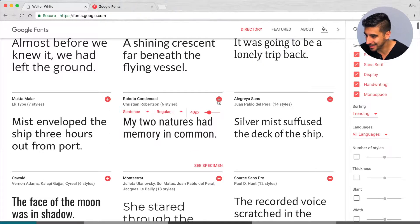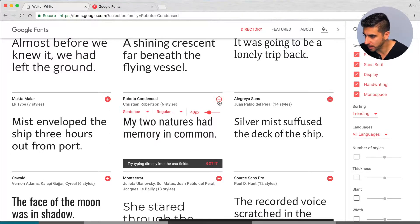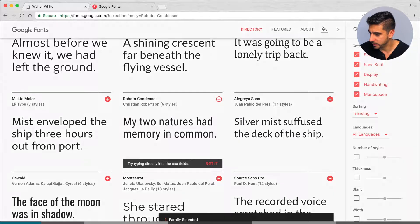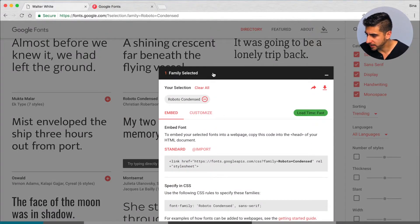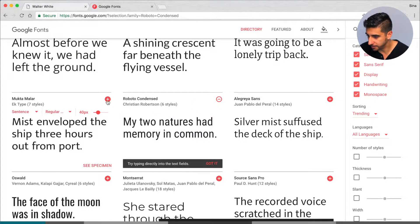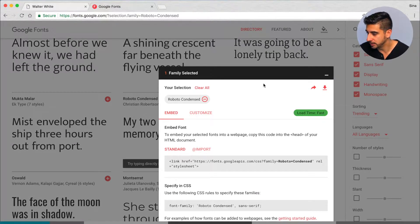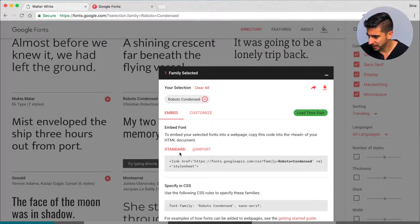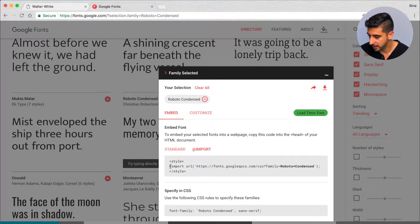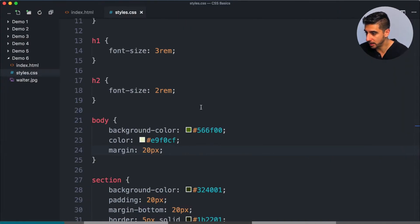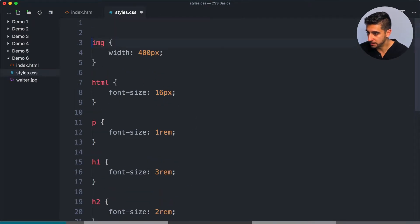Let's see what we should use — I'm going to use one that's super obvious: Roboto Condensed. I know Google uses Roboto. When I click this plus icon it adds it to this little dialog box right here, so I can embed it using a link tag or an import statement. I'm just going to use this import statement — copy this, go into our CSS.